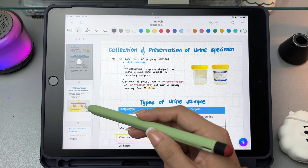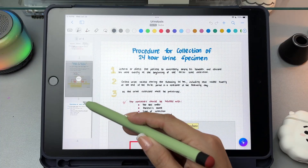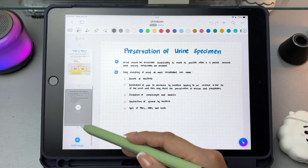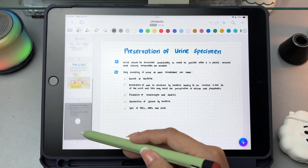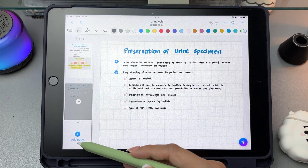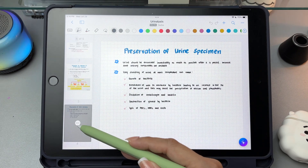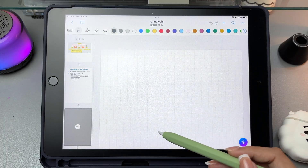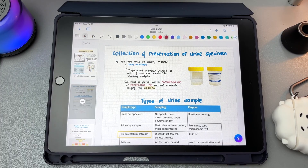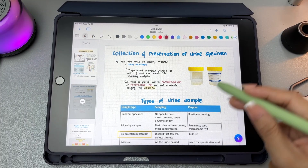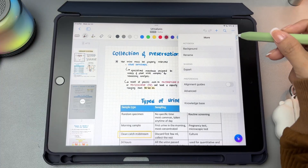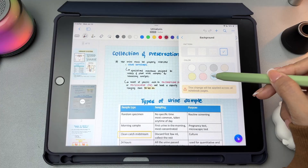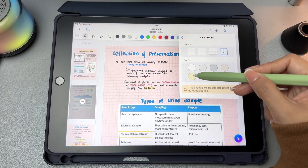Inside a notebook, you'll find a thumbnail sidebar on the left, so this lets you quickly jump between pages by tapping the thumbnails. You can also add, delete, duplicate, or reorder pages by dragging their thumbnails. If you want to change the paper's pattern or color, tap the more or the three dots icon, go to the background, and pick your preferred style.